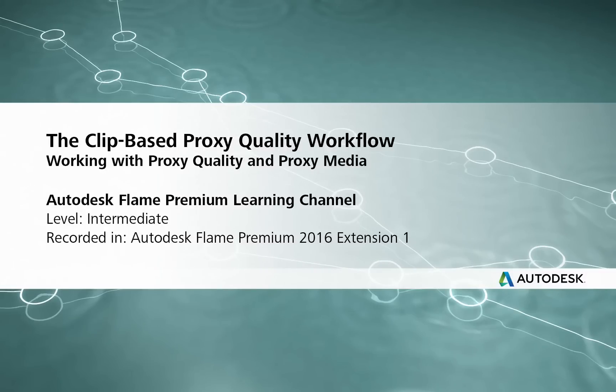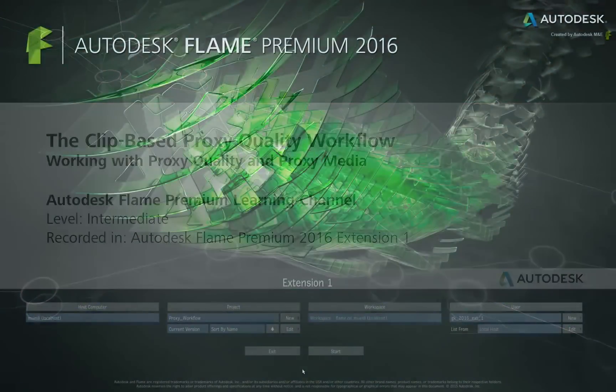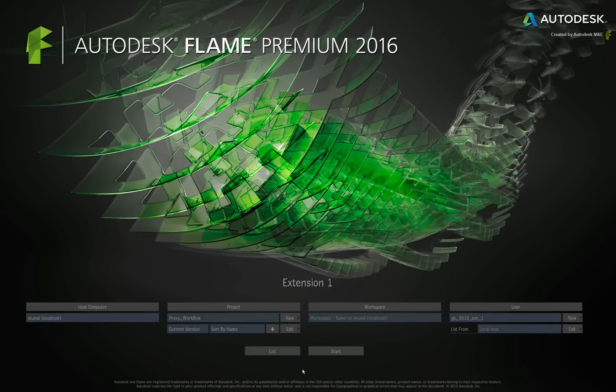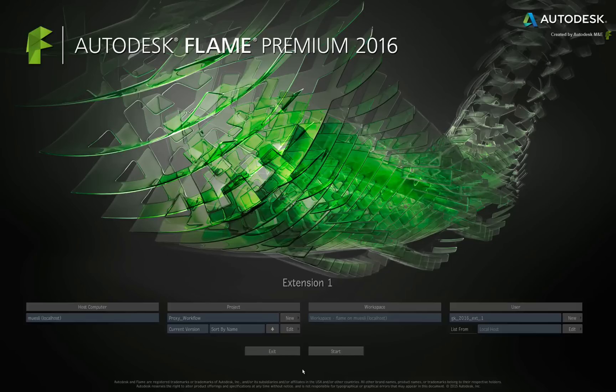Hi everyone, Grant Kaye here for the Flame Premium Learning Channel. In this video, we take a look at the redesigned proxy workflow in Flame Premium 2016 Extension 1.